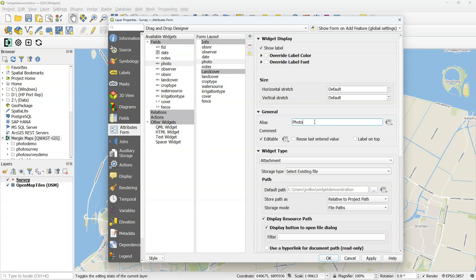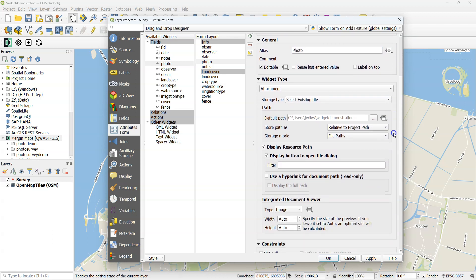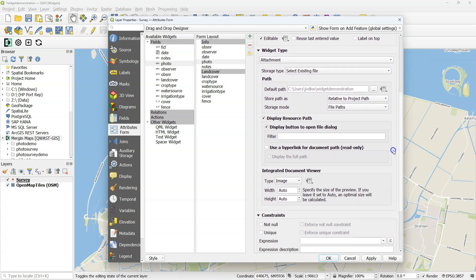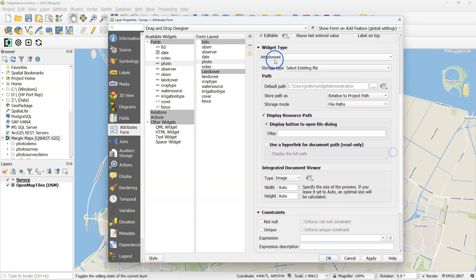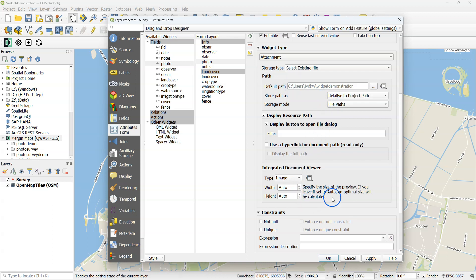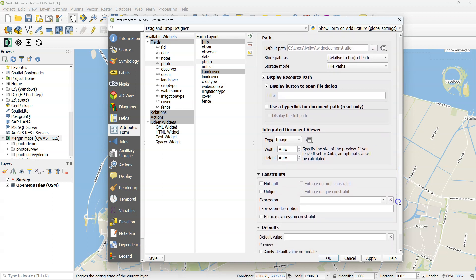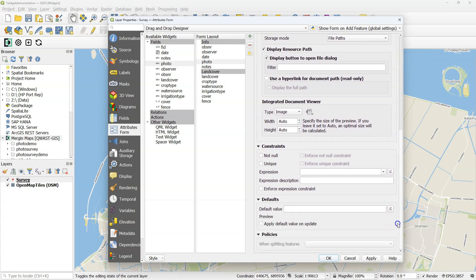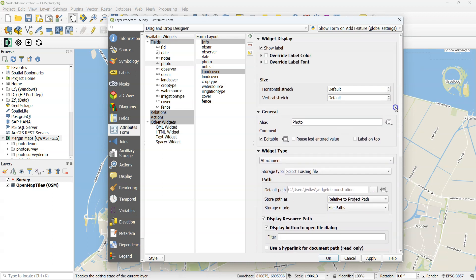For photo, you make sure that the widget type is attachment. Storage type select existing file. The path should be a relative path to the project. Use the integrated image viewer. If you keep width and height on auto, it will scale with the size of your mobile device or the attribute table in QGIS.